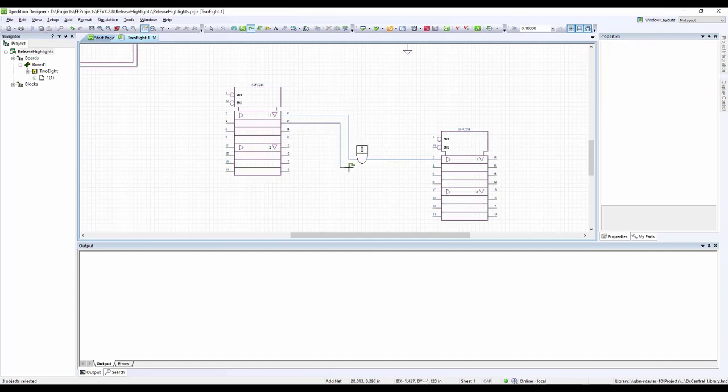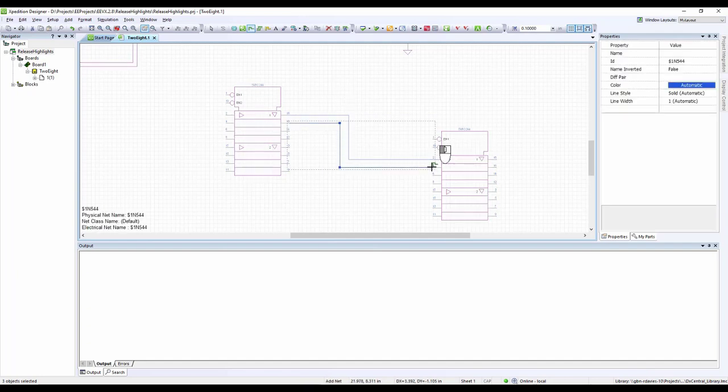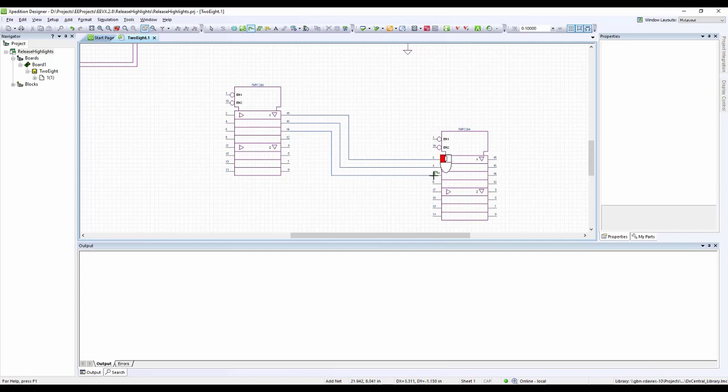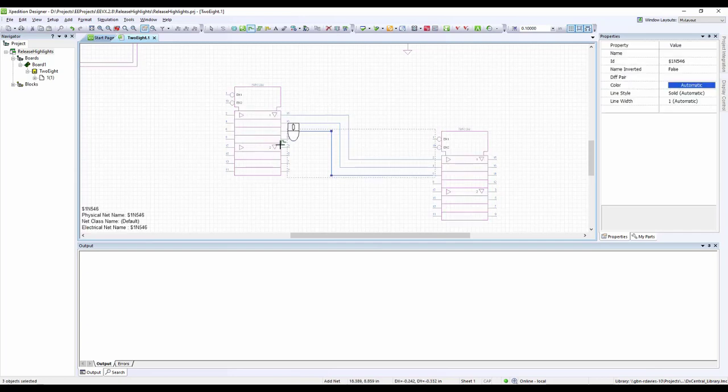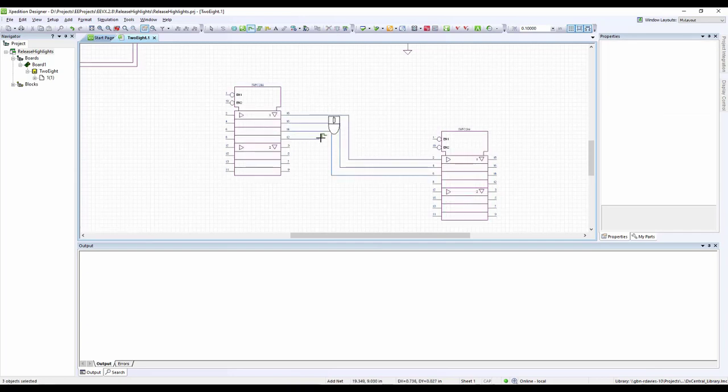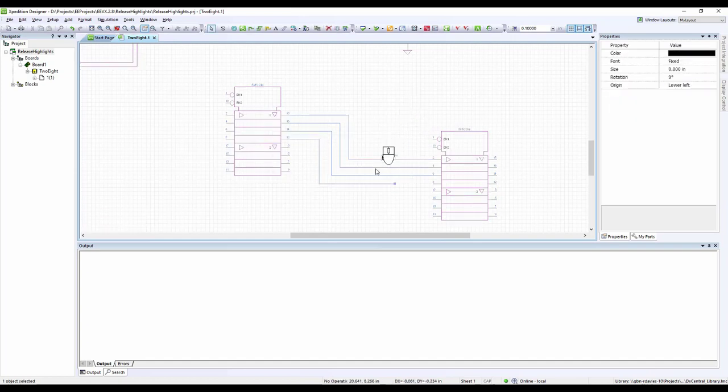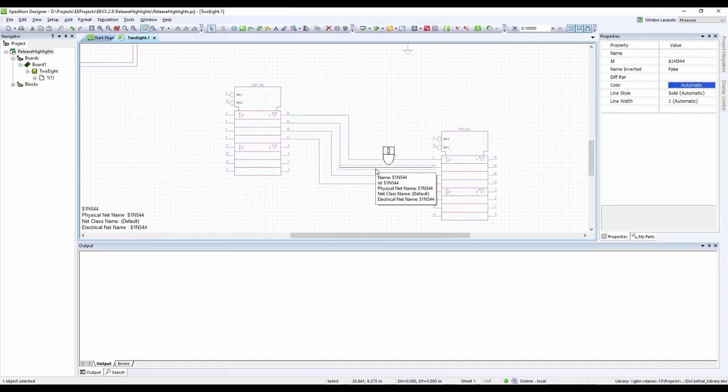allowing users to left click to start a net, click to set the node, and double click to finish it. If you prefer the standard mouse down mode, this has also been maintained, so both new and experienced users can use their preferred net wiring style.